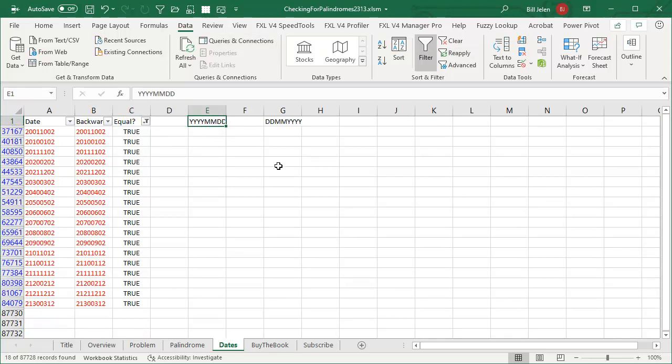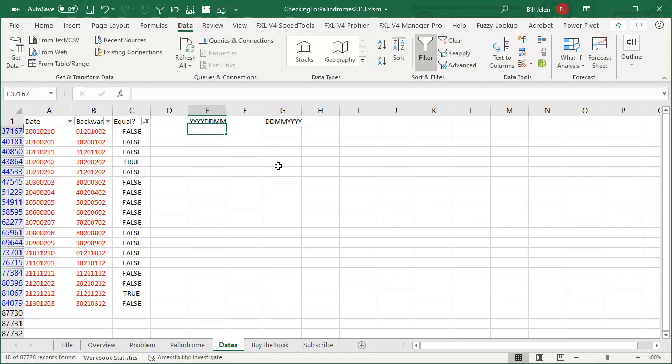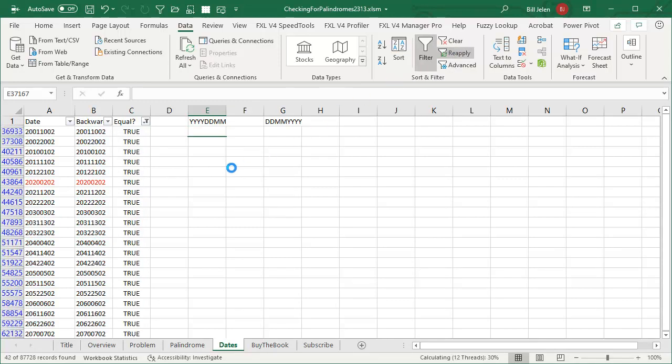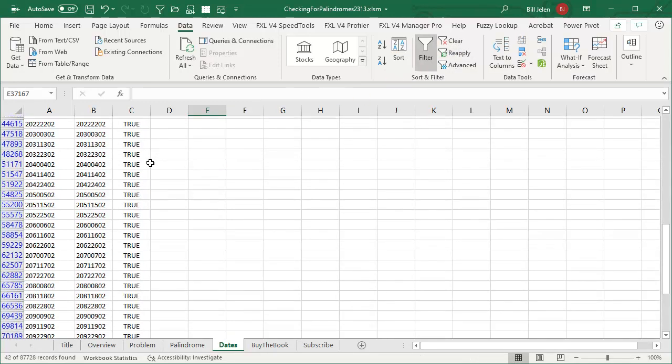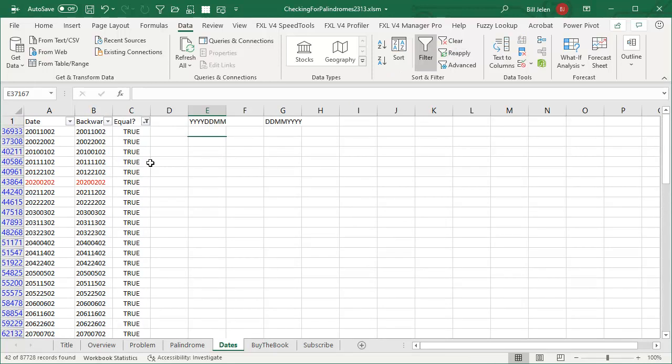And then, in YYYYDDMM. And a whole bunch there. Cool way to check for palindromes.